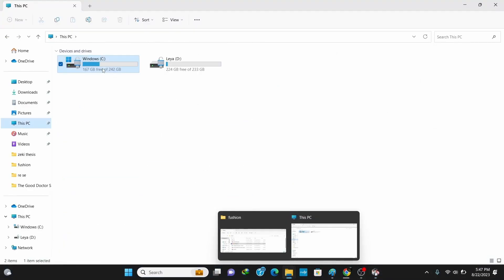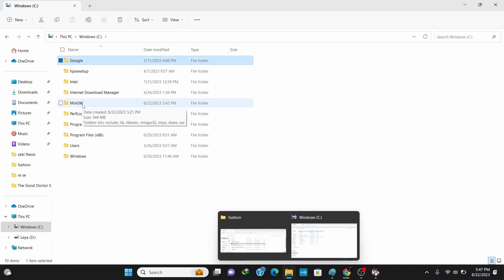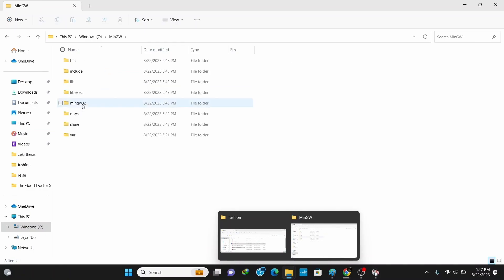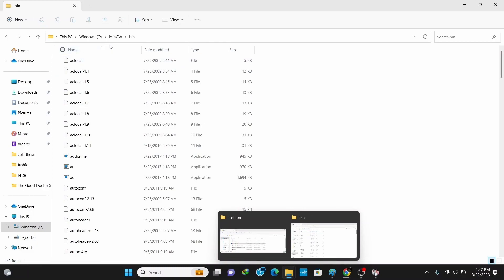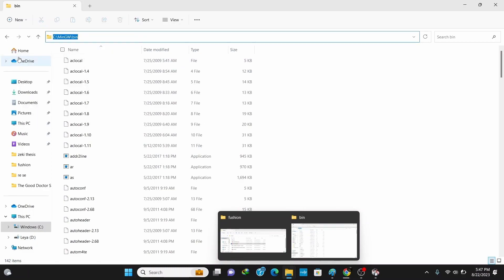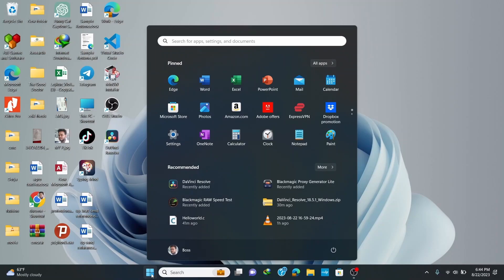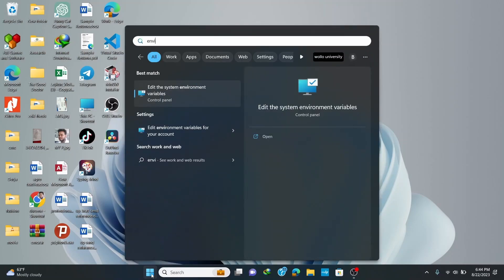Now let's add the path of the MinGW compiler so that our system knows the compiler. Go to your C drive and click on the MinGW folder, then click on bin and copy the path by right-clicking. This is important as it helps us compile our code from anywhere in our system.